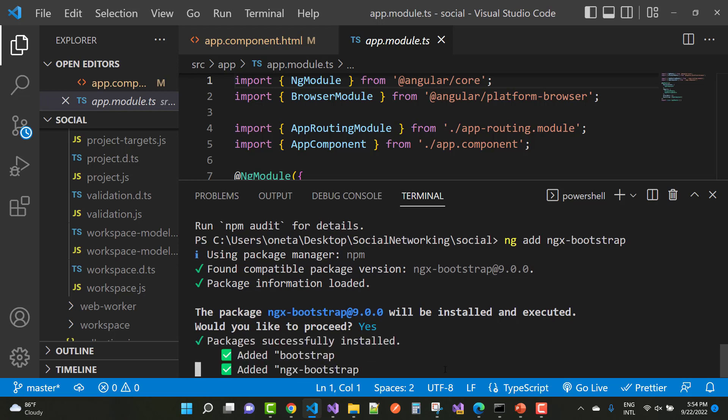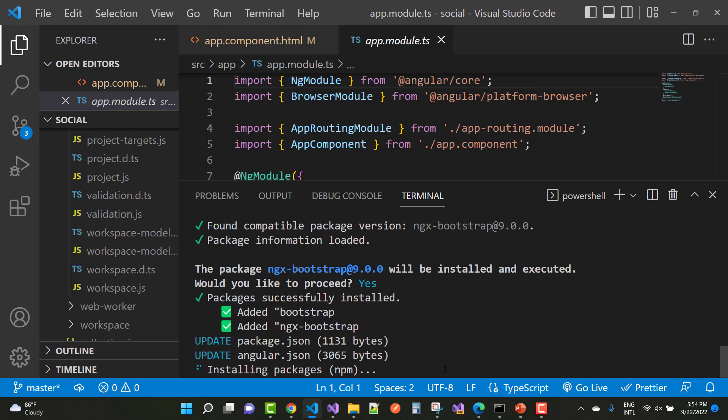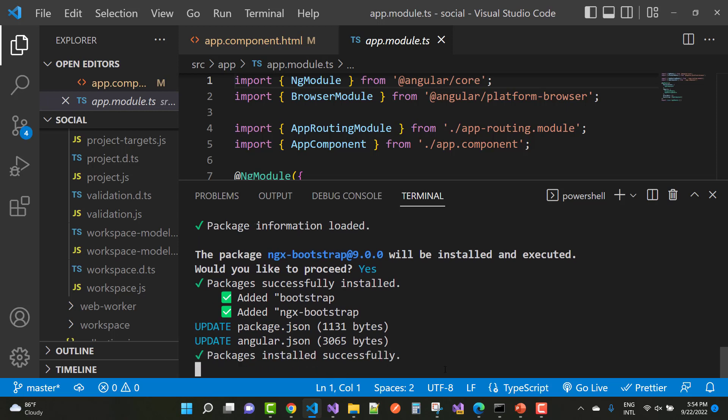After installing the package you can see that package installed successfully. Added bootstrap, add ngx bootstrap, update package.json, angular.json and package installed successfully. So hope you guys very well. Thank you very much.